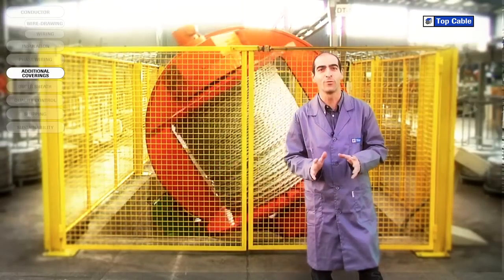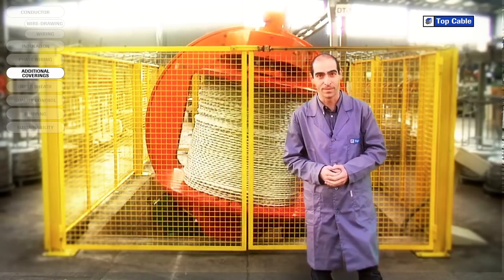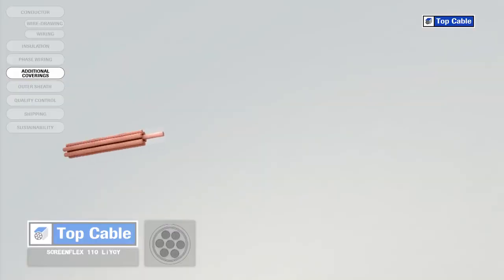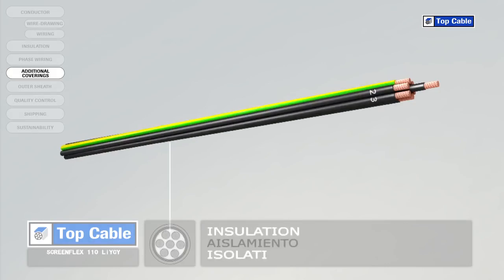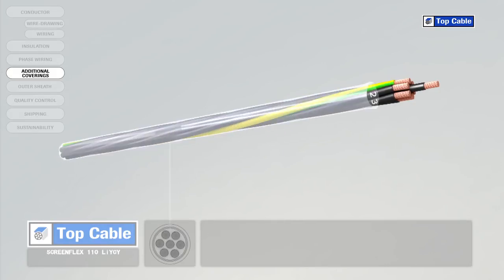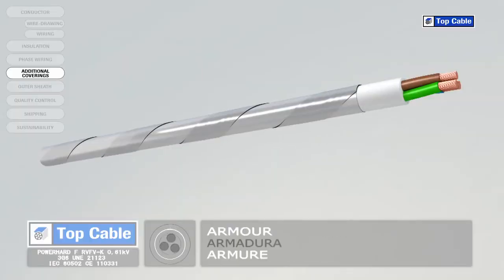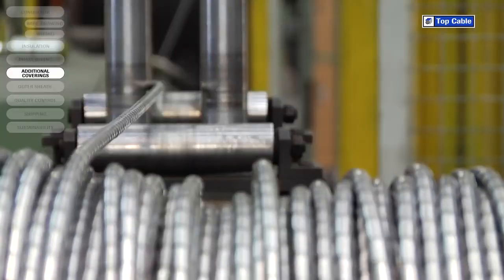In some cases the cable may require additional elements in order to improve its protection or operation. Electrical coverings, also called screens, insulate the signals that circulate in the cable from possible external interference. They also shield the power cables to prevent them from interfering with adjacent signal circuits. Mechanical coverings, also called armor, protect the cable from external damage that may occur from knocks, rodents and any other potential causes. The armor is made from steel or aluminum and can come in the form of metal strips, wires or braids.